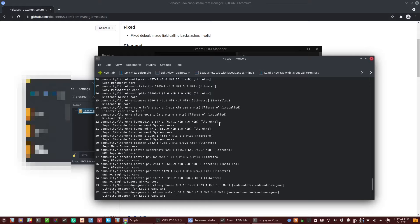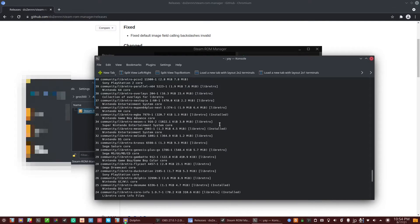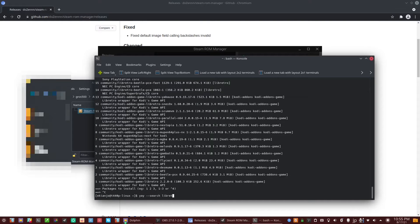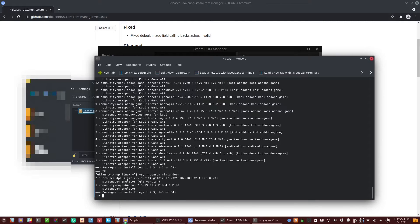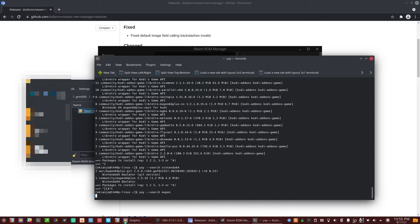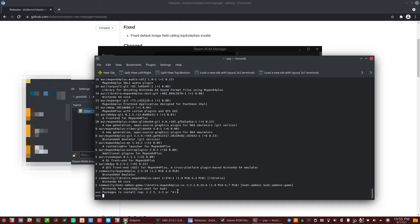Depending on your distribution, you'll either have the library within the AUR on Arch or within your distribution's repository. In Arch, it's all in the repository, so you can look for Nintendo 64 — you'll find Mupen there. Search for Mupen itself and you'll find the libretro library that will be used by the emulator. You can just install it now; it should be pretty small and quick to install.